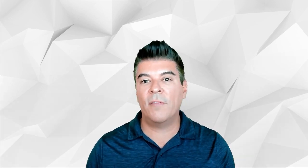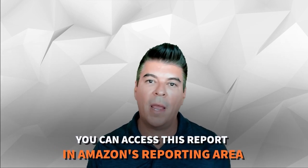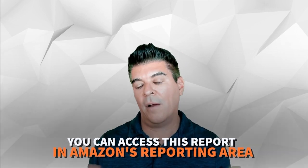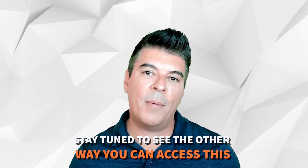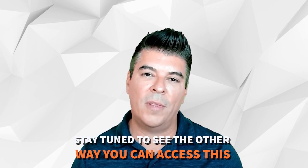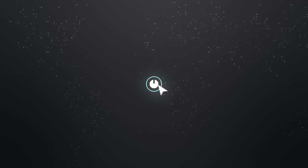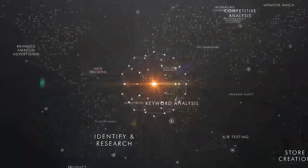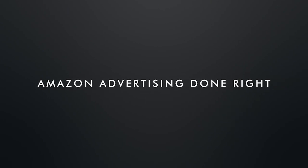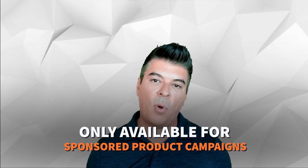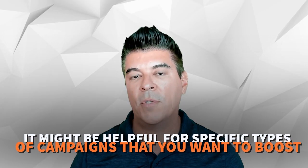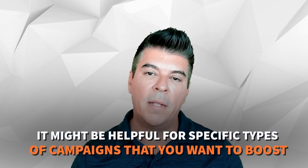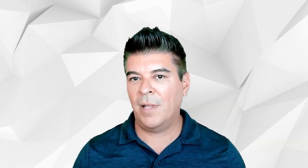Now this is available through a report in the reporting area of Amazon and that's good to look at the entire account, but there's an area within the campaign section where this data is also visible that I wanted to share. Now this is only available for sponsored product campaigns for this type of optimization but it might be helpful to include this for specific campaigns that you're looking to give a boost to. So let's take a look in Amazon.